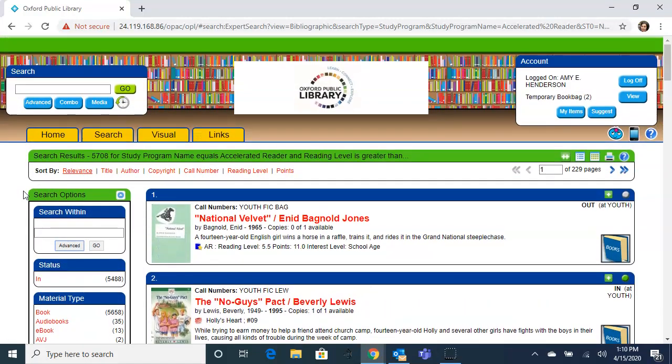Browse our collection and be sure to watch all of OPL's video help series. As always, if you have questions, call us at 256-831-1750 extension 2 and we are always willing to help. Thank you so much.